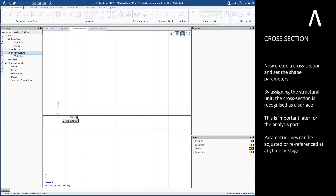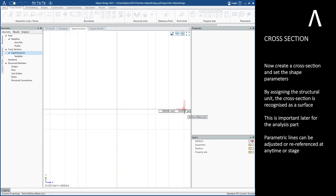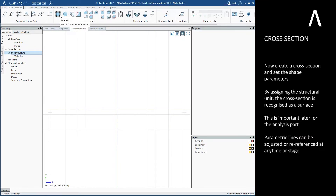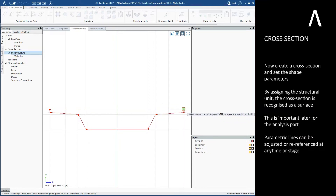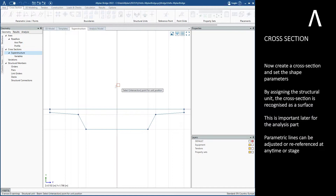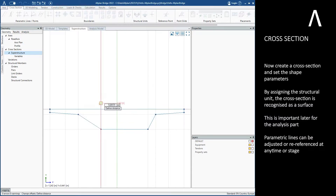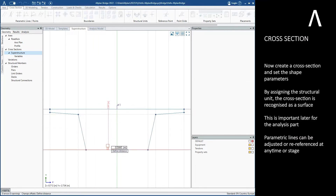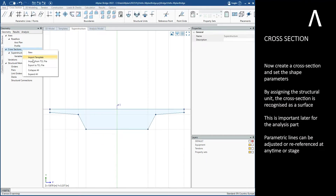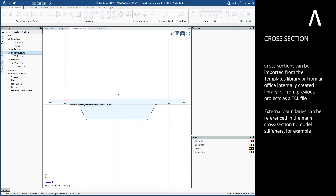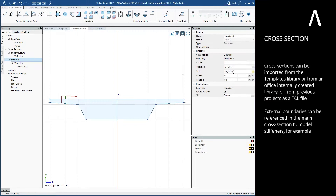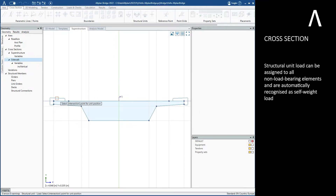Parametric lines can be adjusted or re-referenced at any time or stage. Cross-sections can be imported from the templates library, from an office internally created library, or from previous projects as a TCL file. External boundaries can be referenced in the main cross-section to model stiffeners, for example. Structural unit loads can be assigned to all non-load bearing elements and are automatically recognized as self-weight load.